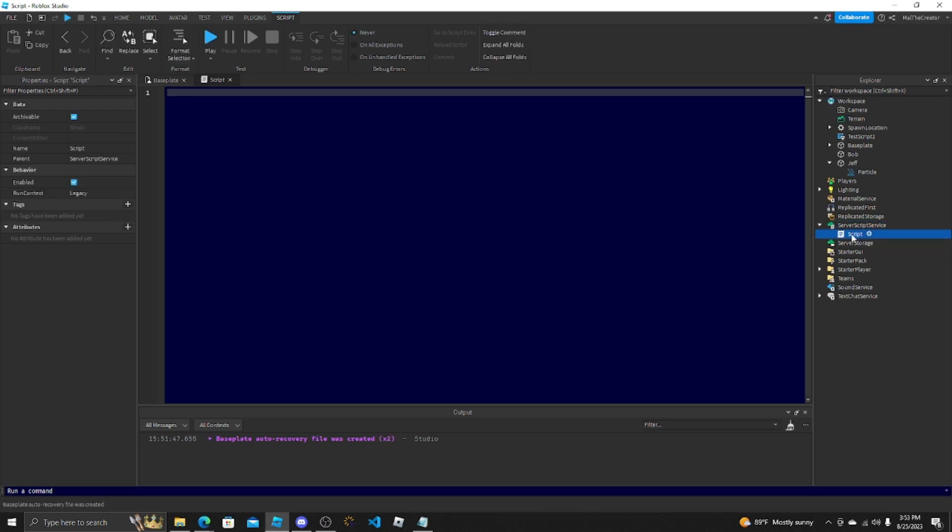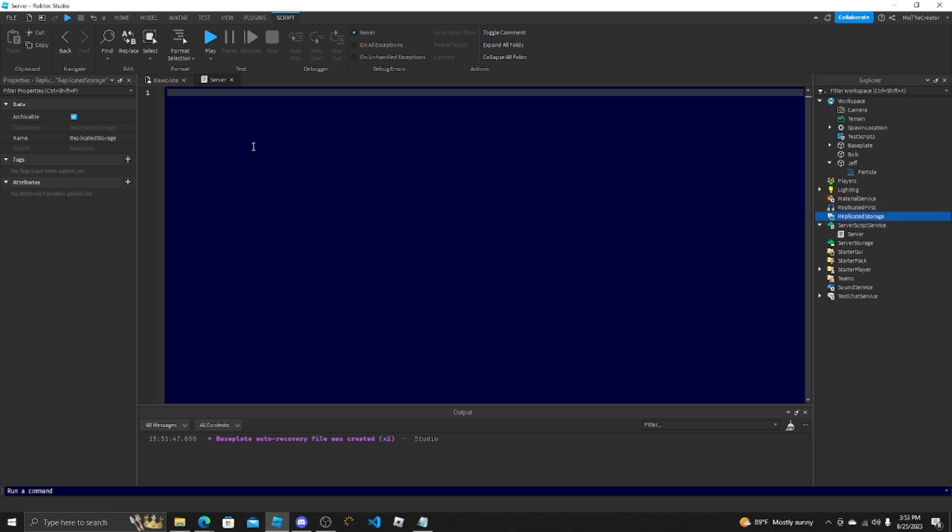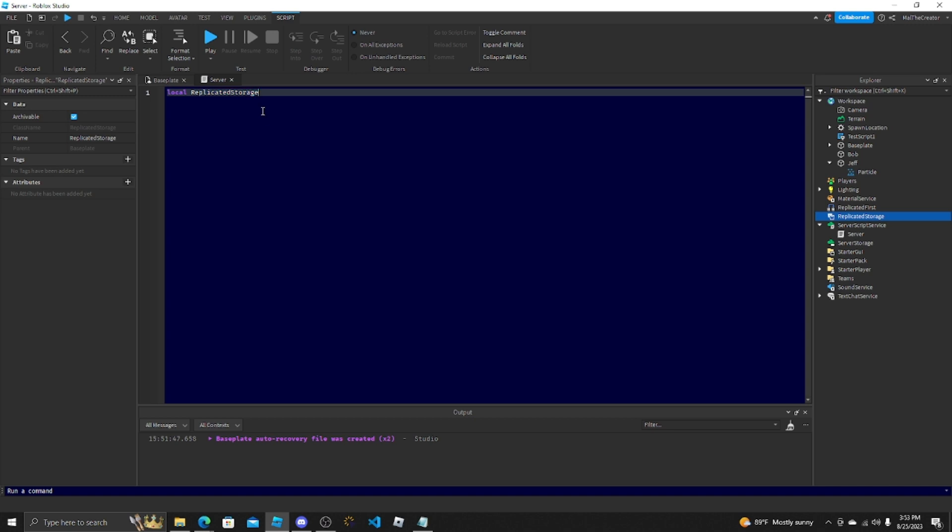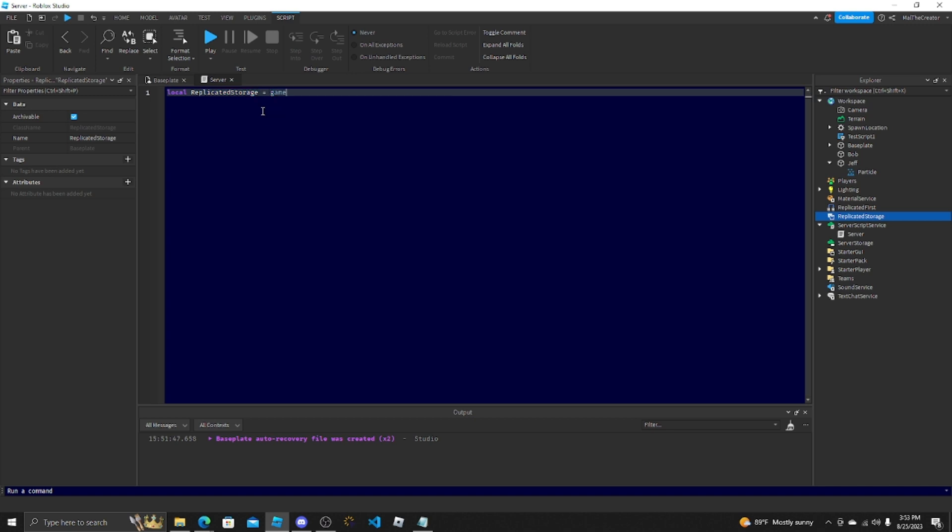But let's say, let's show you with a server script, which is just these ones. I'll name this Server. Let's say we wanted to get replicated storage. You would do local ReplicatedStorage, name your variable. So this is what it's going to be called. You don't have to name it the exact thing that you're calling, but it makes it easier to reference. Is equal to game. This accesses everything in the game.